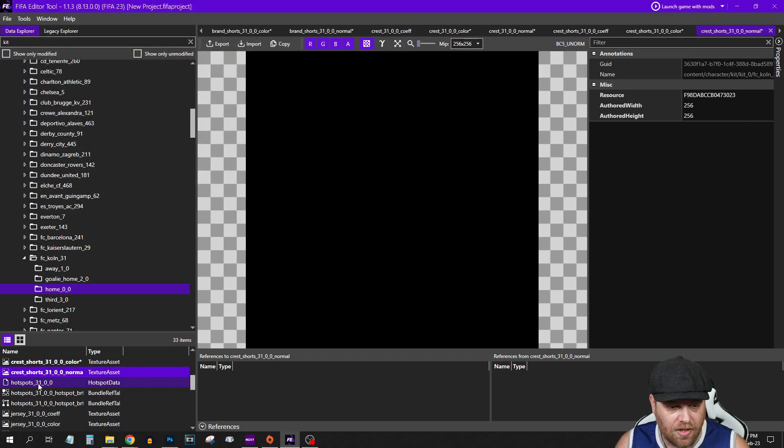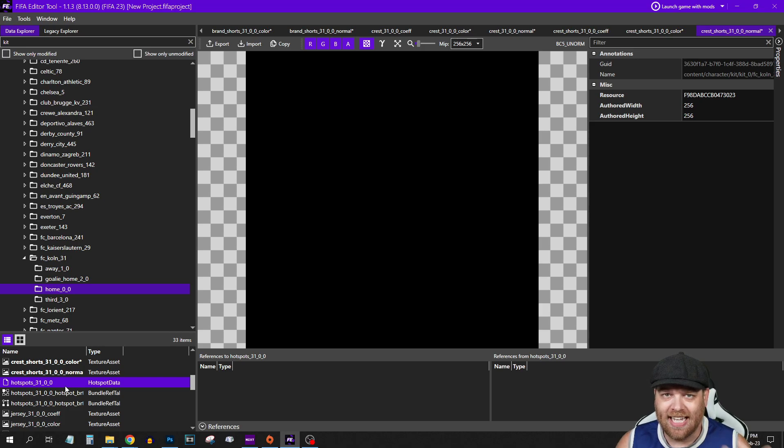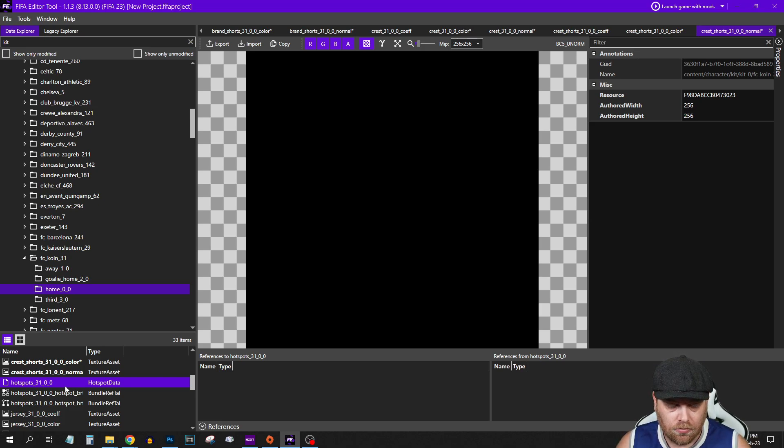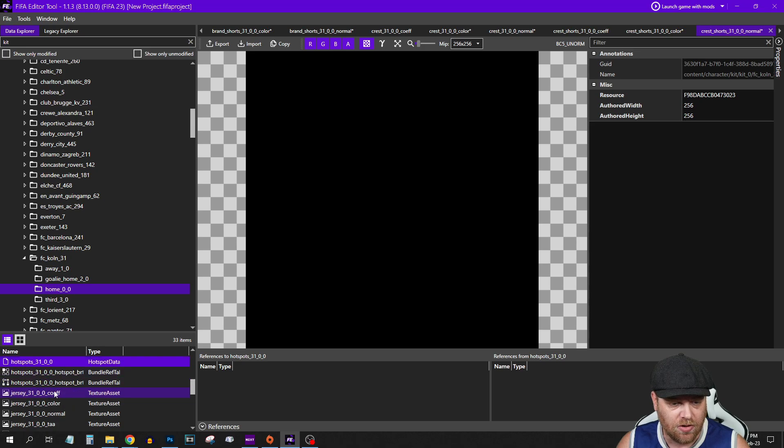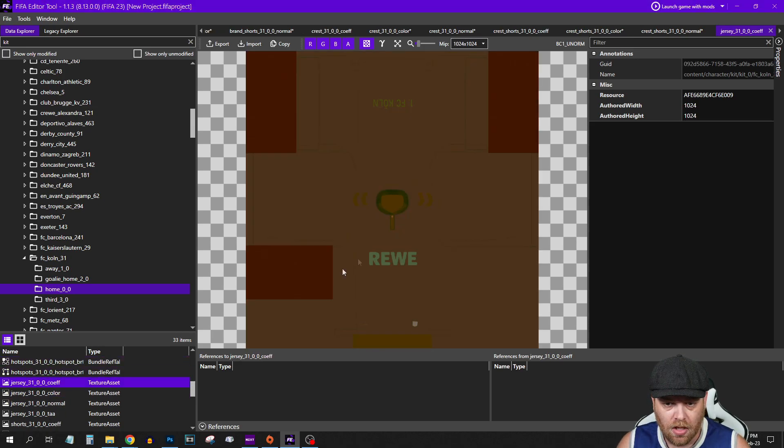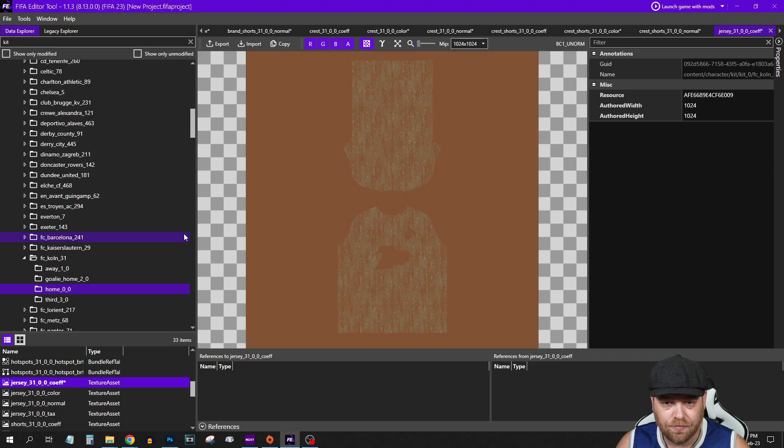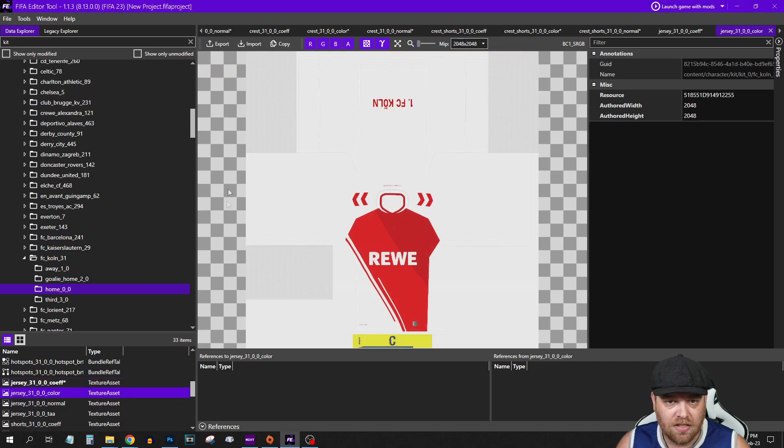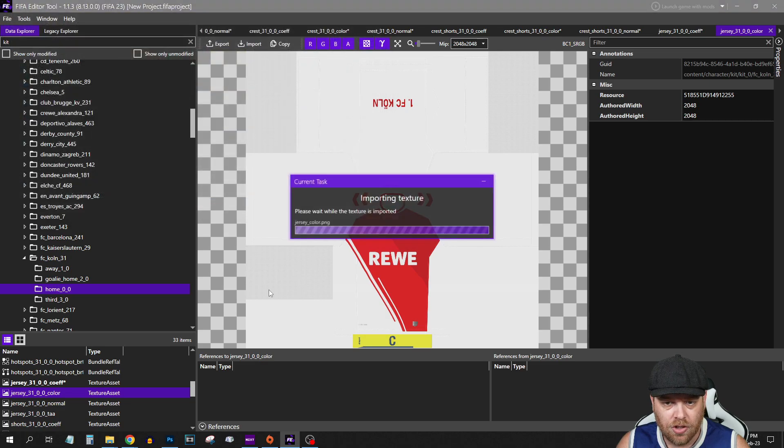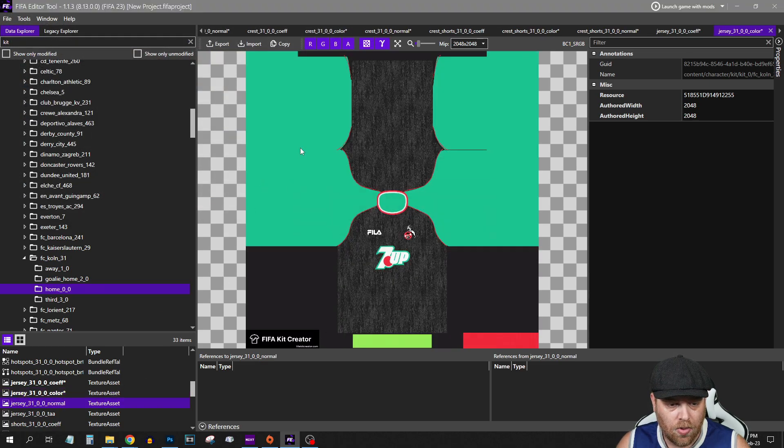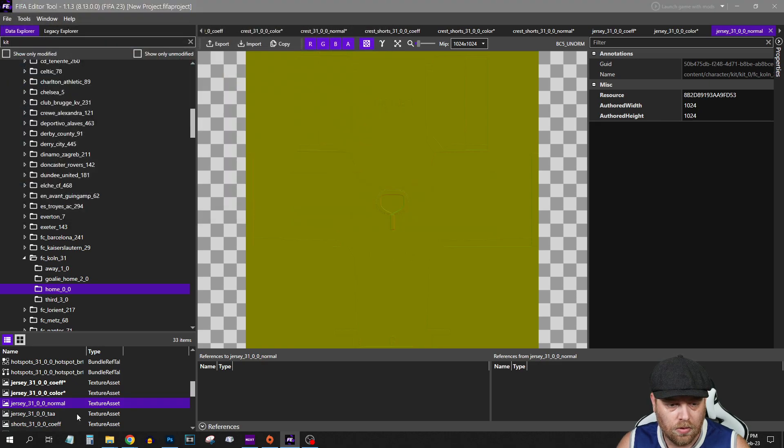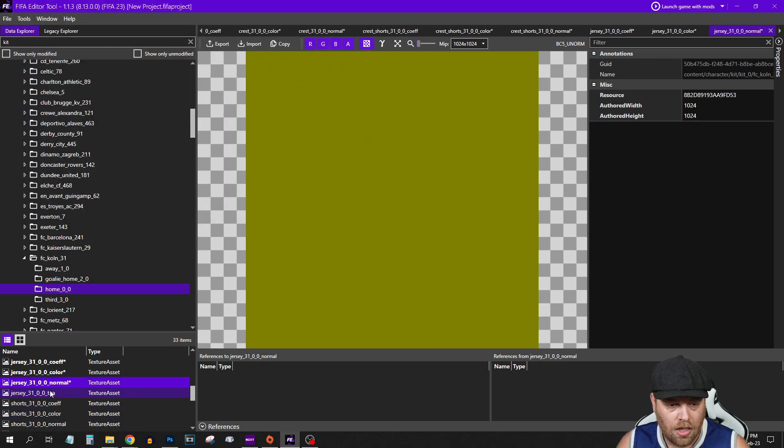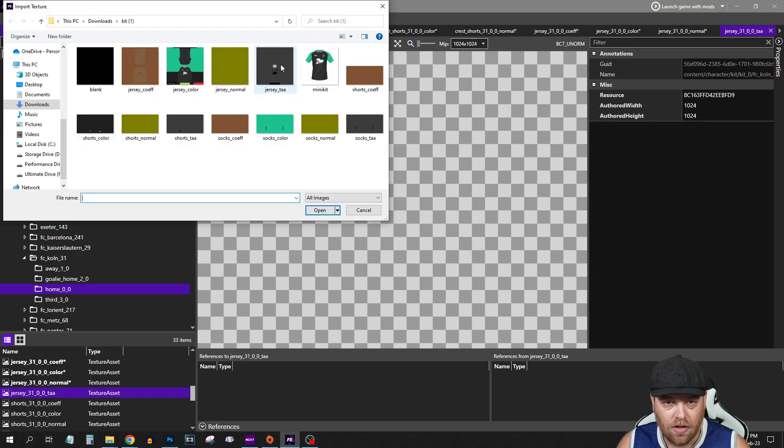The next important thing is the hotspots. Until you become familiar with how this all works, I'd probably try and find a kit from the same league that you're in, because if you start trying to manipulate other kits, the hotspots could be wrong and your numbers could be all over the place. So just leave those for now. We'll move down to the Jersey Co-F. There is the current FC Cologne one. We want to import and we find our Jersey Co-F. That imports that texture. We continue through Importing Jersey Color, Import the Normal, and Import PAA File.